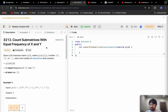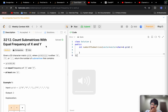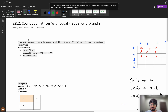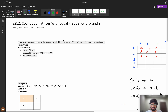Today we will be solving the problem 'Count Submatrices with Equal Frequency of X and Y.' Let's understand the problem clearly, then we will see the approaches to solve it. The problem states that given a 2D character matrix grid where grid[i][j] is either x, y, or dot, we need to return the number of valid submatrices.